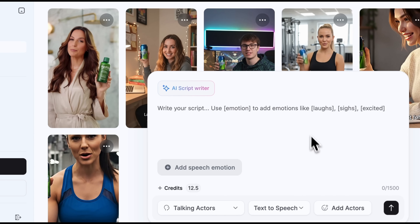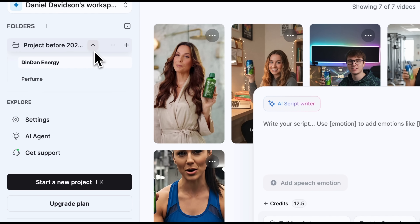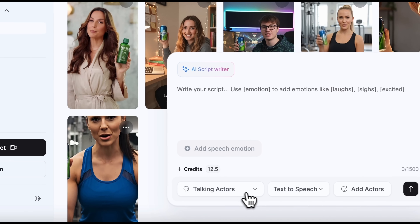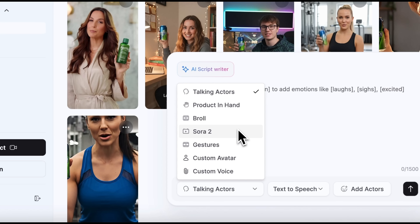We are now on the dashboard. Here you will find featured products, and on the left you see the control panel. This is where you can add credits, use agents or dive into the extensive tutorial knowledge base. Let me walk you through the main features. Product in hand is what we will focus on today. You can also create your own avatar or b-roll clips. Sora 2 is what makes the platform stand out. There is also a brand new, insanely cool option: creating custom gestures for avatars. And finally, the platform allows generating a custom voice.